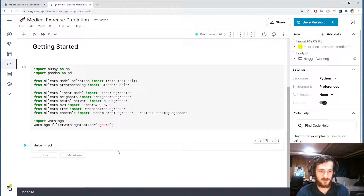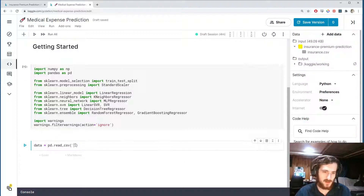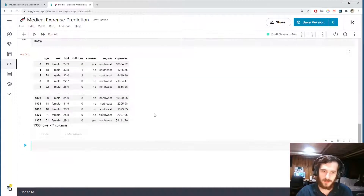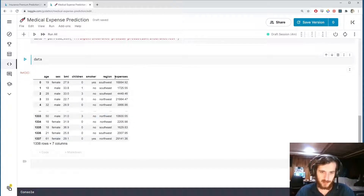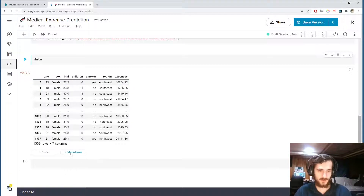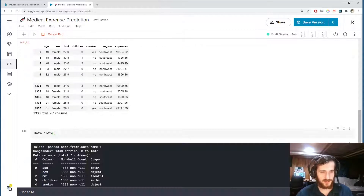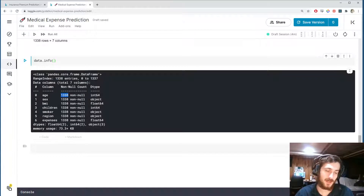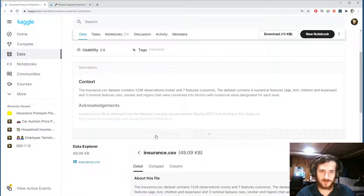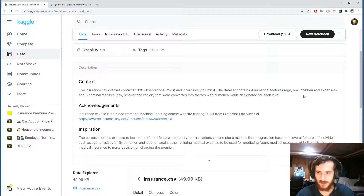We can load in the data using pandas.read_csv — I'll grab the file path here, insurance.csv, and take a look. It's a pretty simple dataset: only 1,300 rows and seven columns, the last of which is what we're trying to predict. With data.info we can see there are no missing values in the whole dataset, and we have three object columns alongside the numeric ones.